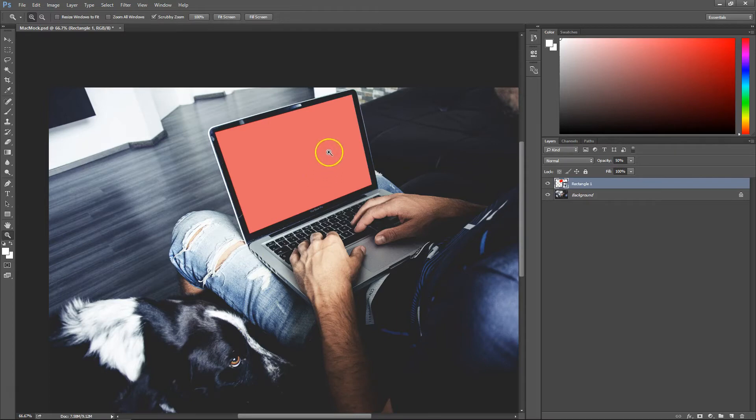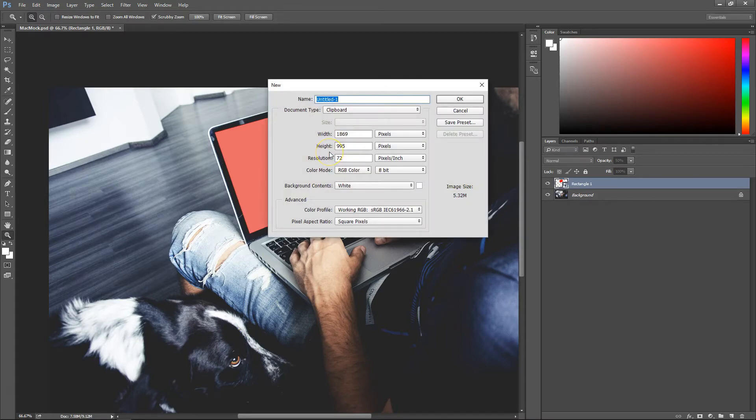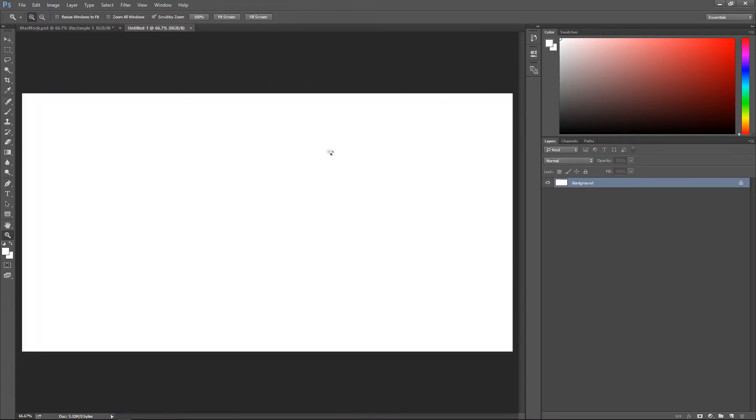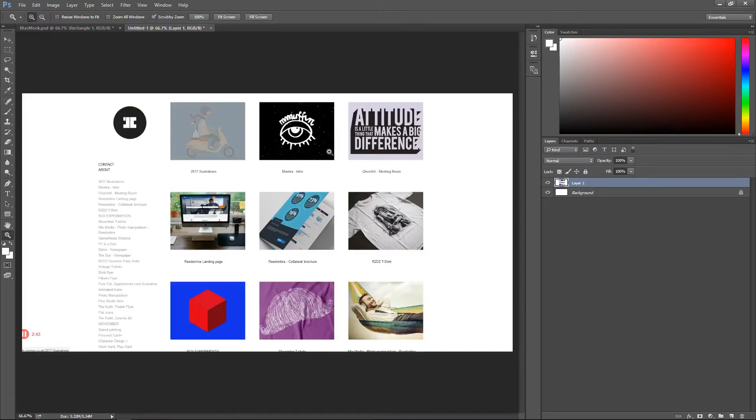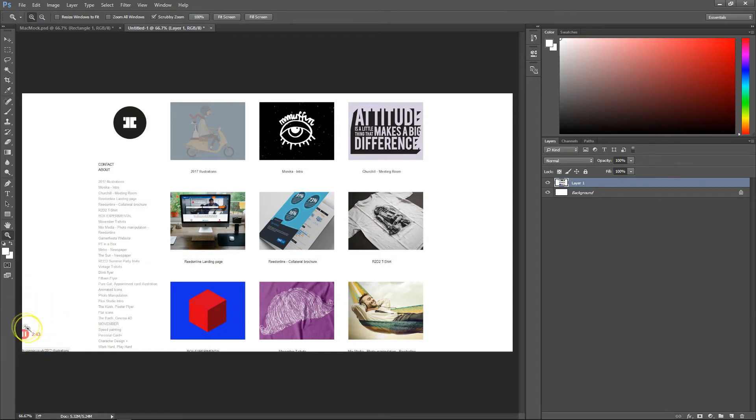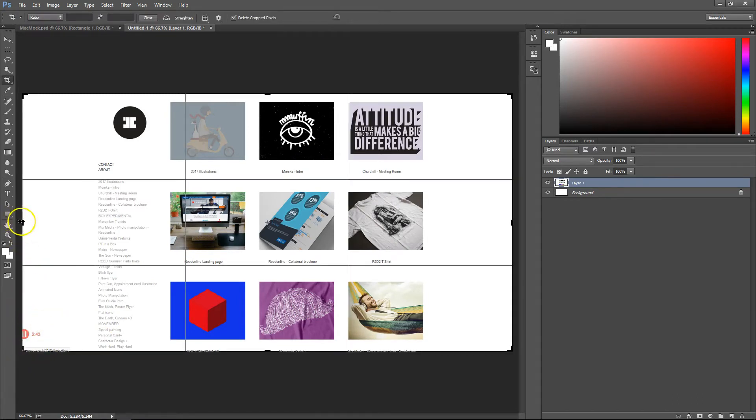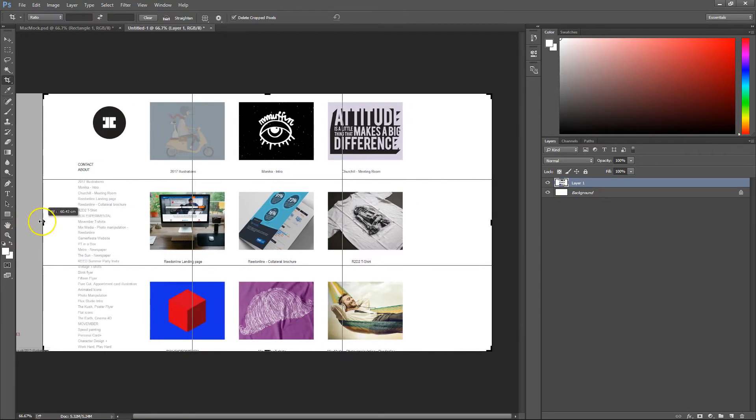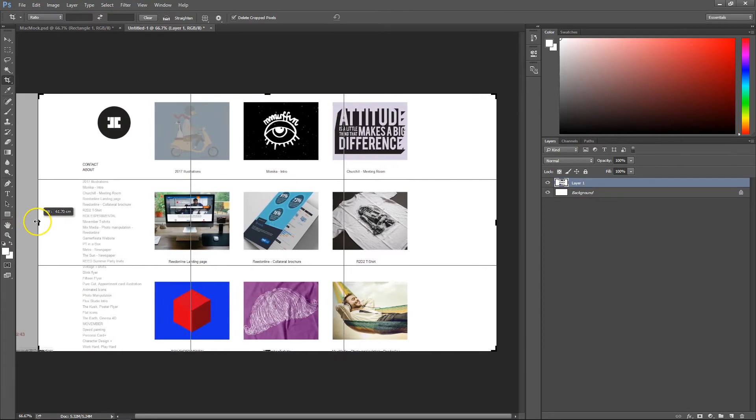Paste this into Photoshop. Make a new document and hit Ctrl+V and your document should come up. We're going to crop away the excess that we don't need, so hit C to get the crop tool and crop it where you think is best.